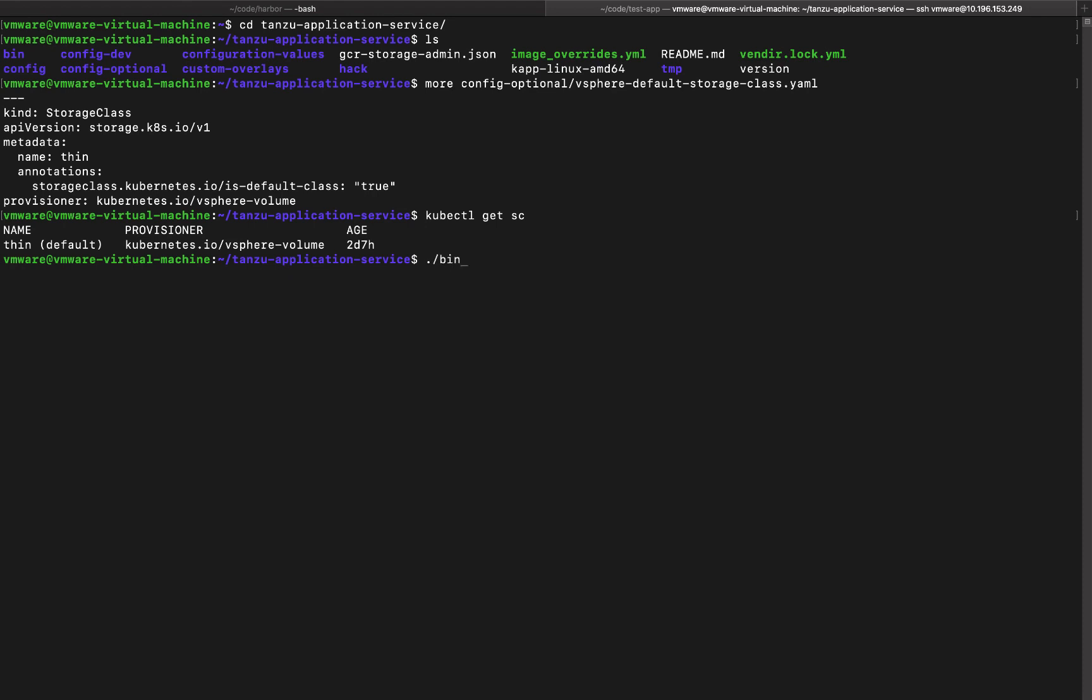So I'm going to run a script that will automatically generate the values for me and I'm going to use a domain that is going to be local to my setup, store the values within the folder configuration values and deployment values.yaml file. So let's take a look at this file.